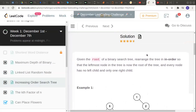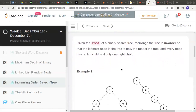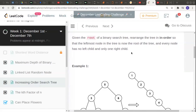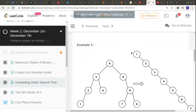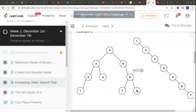Let's start with another interesting problem. Given the root of a binary search tree, rearrange the tree in order so that the leftmost node is now the root of the tree, and every node has no left child and only one right child. Let's understand this using an example.